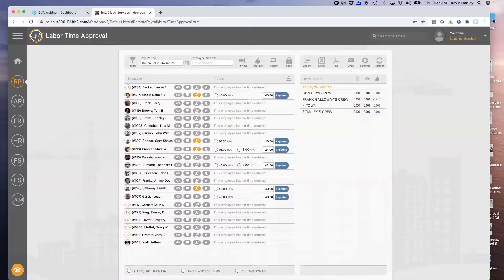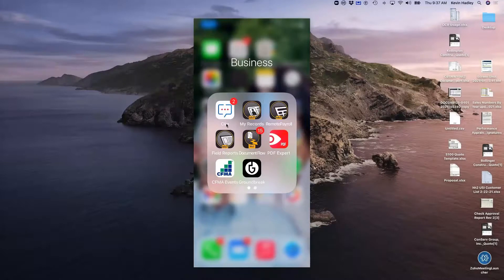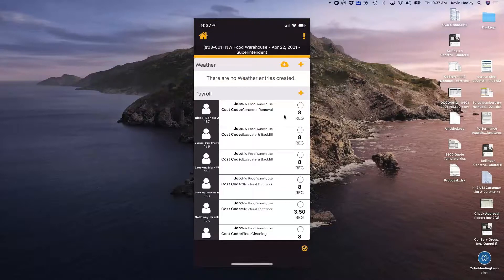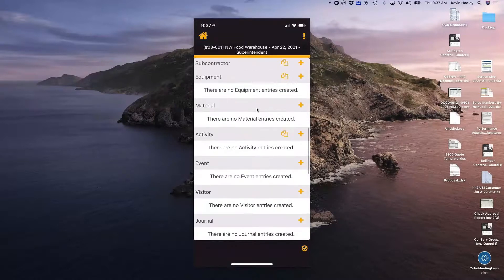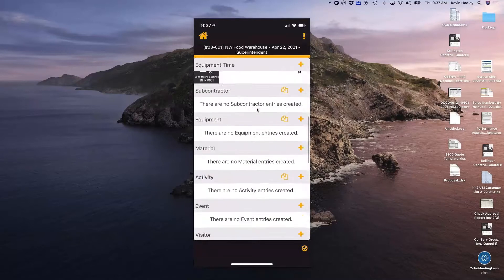There weren't any questions that came in today. So I'm going to take five minutes — if you're not doing a field report or capturing a daily log for your company, let me show you how fast and easy you can do that. I'm going to go back to my mobile phone and show you a field report from the mobile phone.